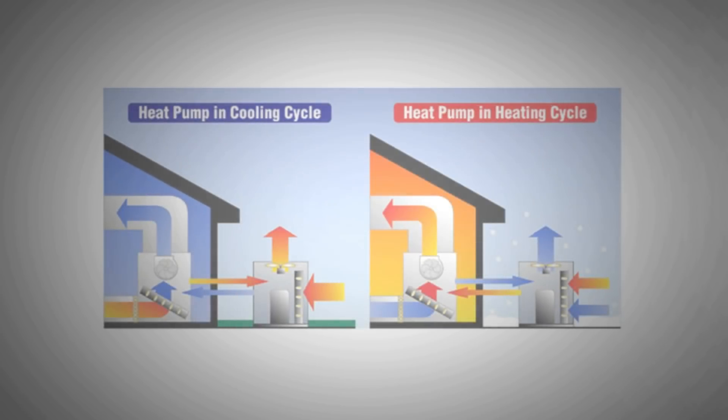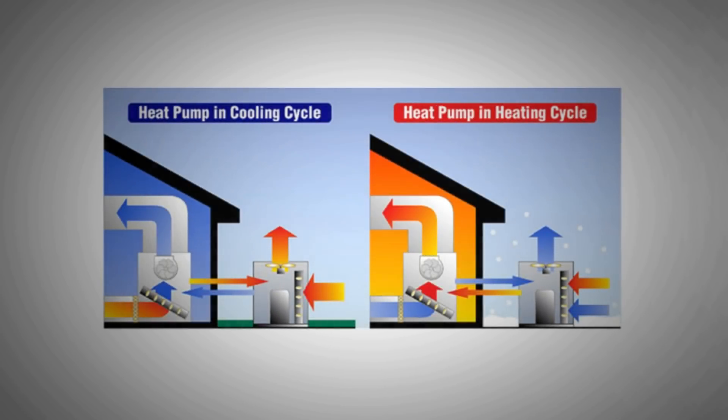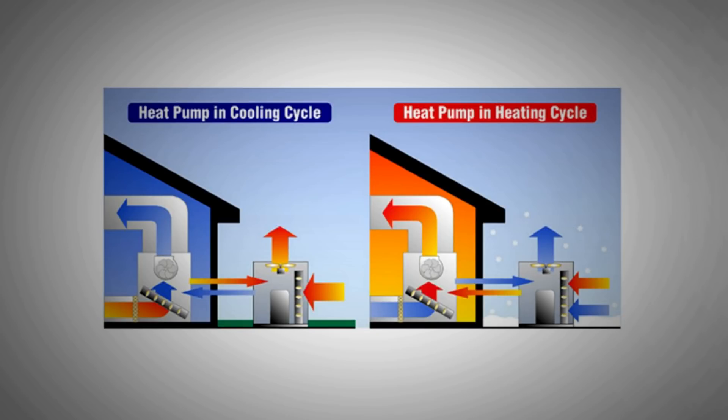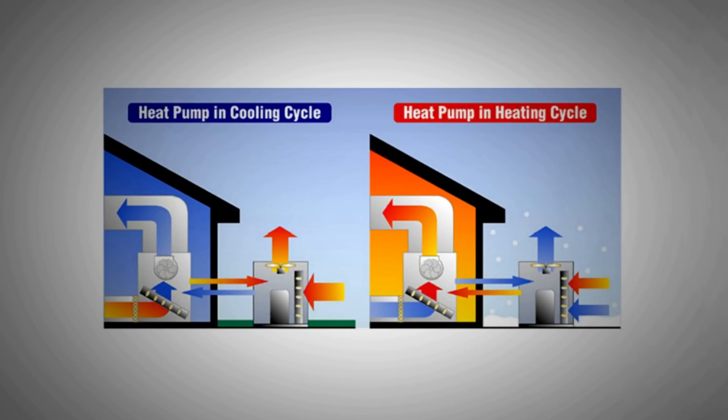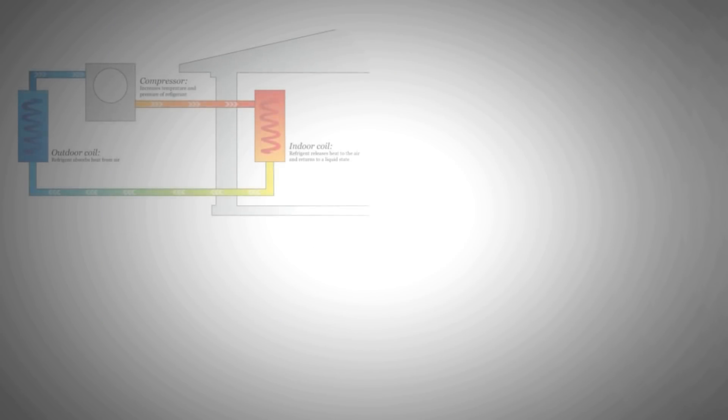A heat pump does the same, that is, when cooling is required from it, it takes the heat from the room and dumps it outside. It can, however, also do the reverse, that is, it can take the heat from the ambient and dump it inside the room when heating is required.